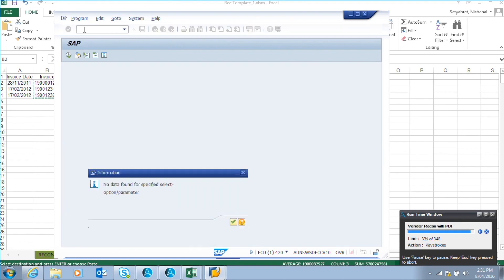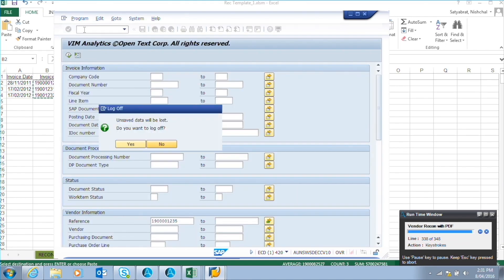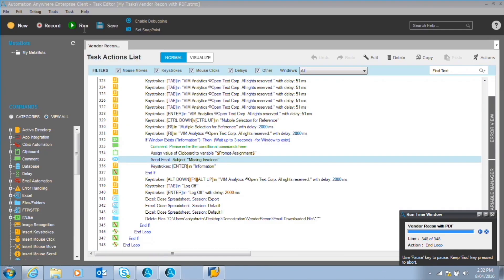Hence, a discrepancy exists here. The unmatched invoice numbers, via automated email, are sent to the vendor, keeping in CC the AP team asking for a duplicate copy of the invoice. The robot now searches the mailbox and reads the next unread email.